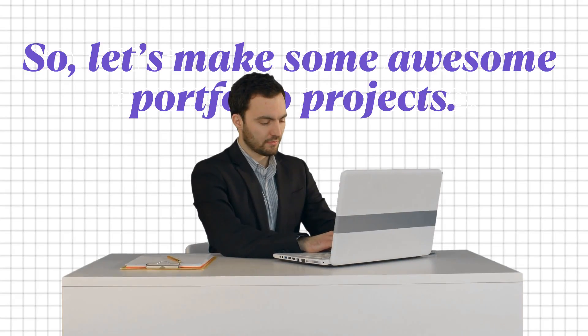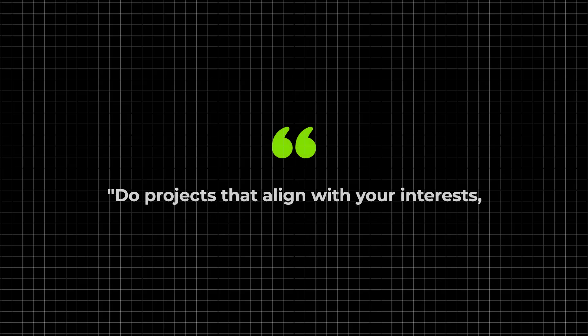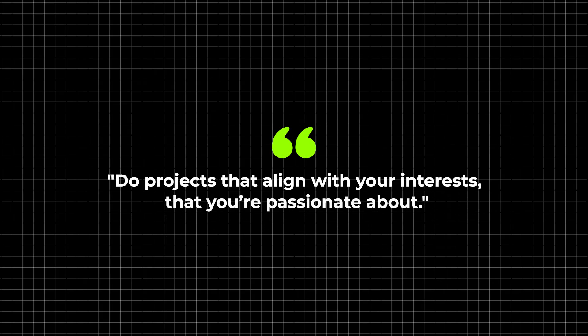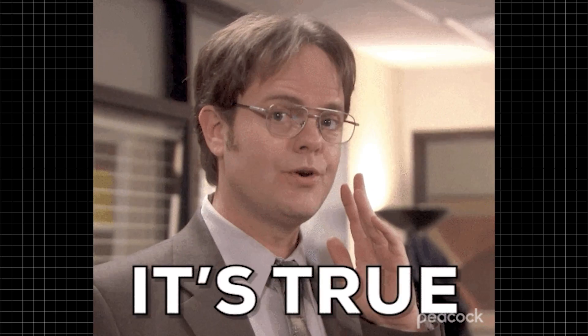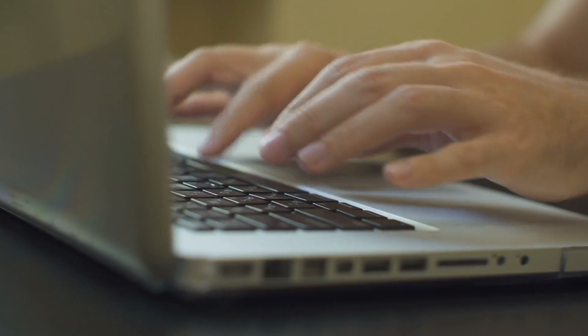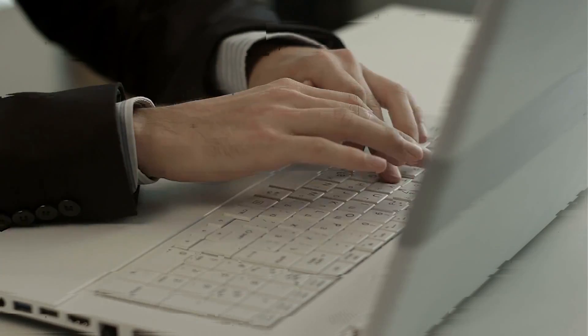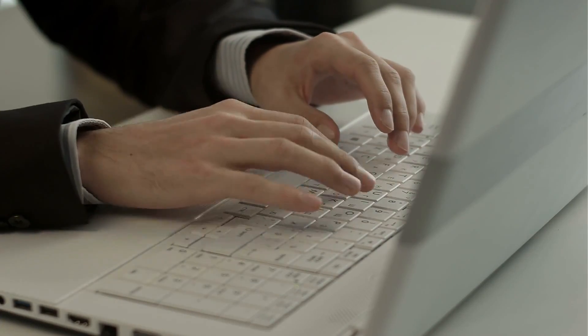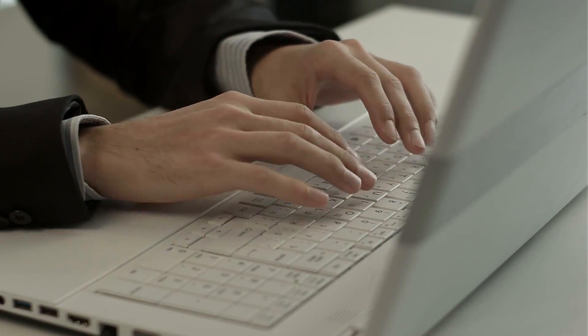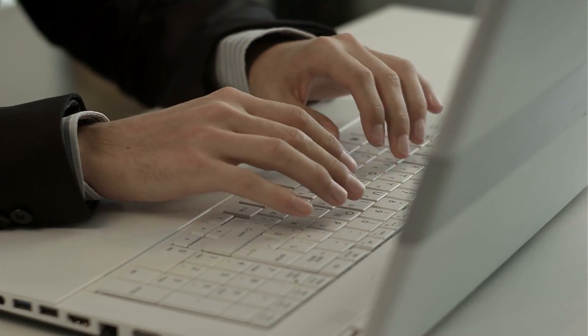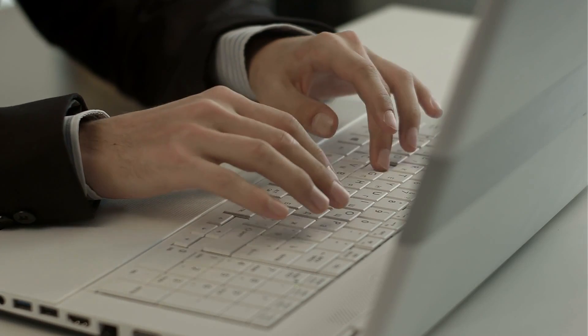Now you're probably wondering, Lucas, but I still don't have any projects to put in my portfolio. So let's make some awesome portfolio projects. I know that many people say, do projects that align with your interest, that you're passionate about. And that is true. I say this myself. But I don't think that's helpful enough in this case. So I've decided to put together some project ideas that are amazing for your portfolio.